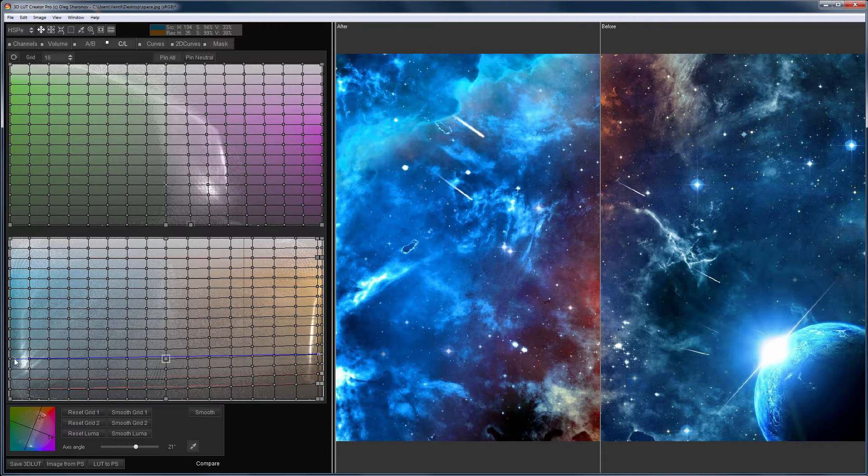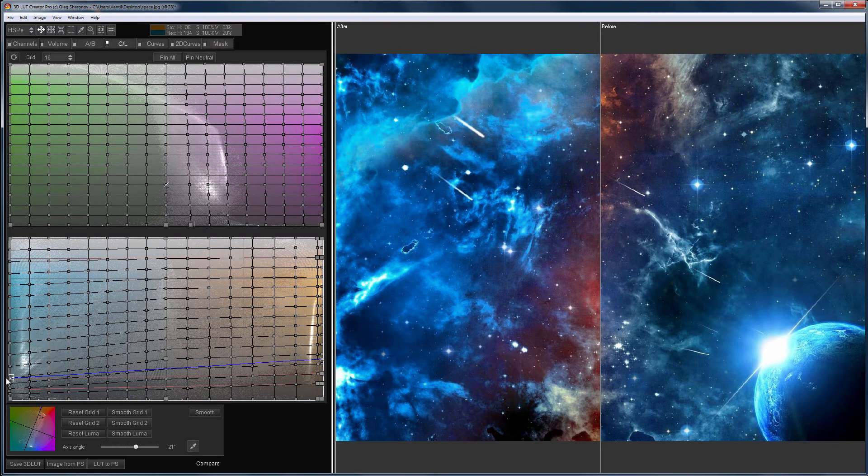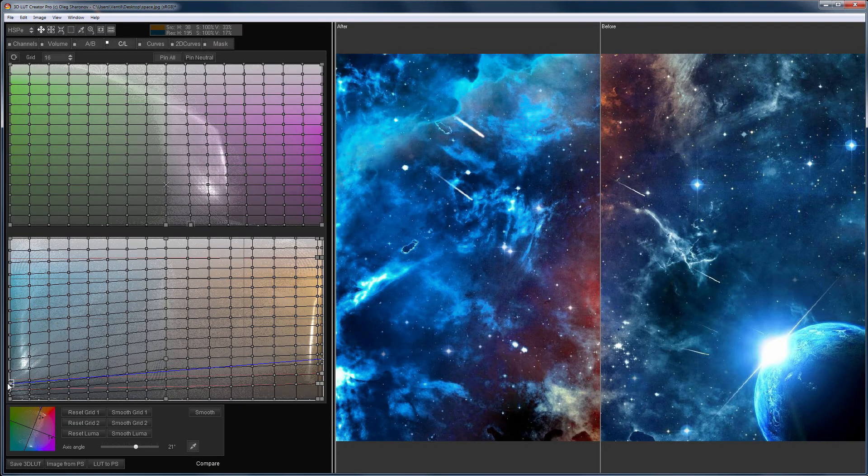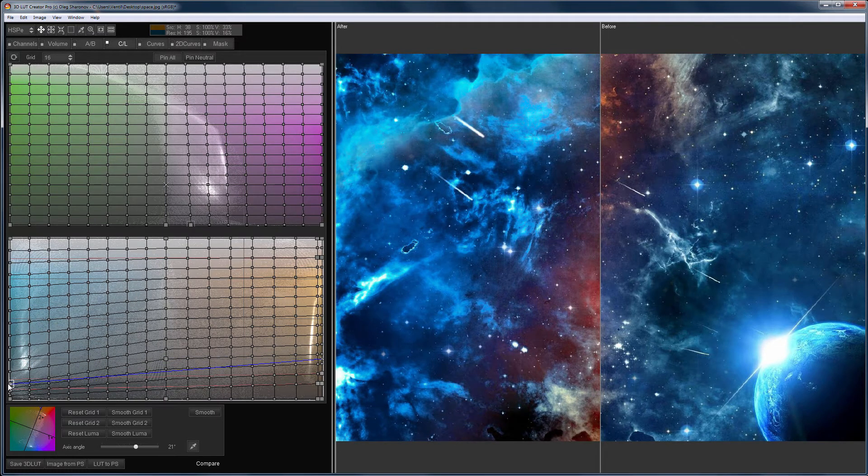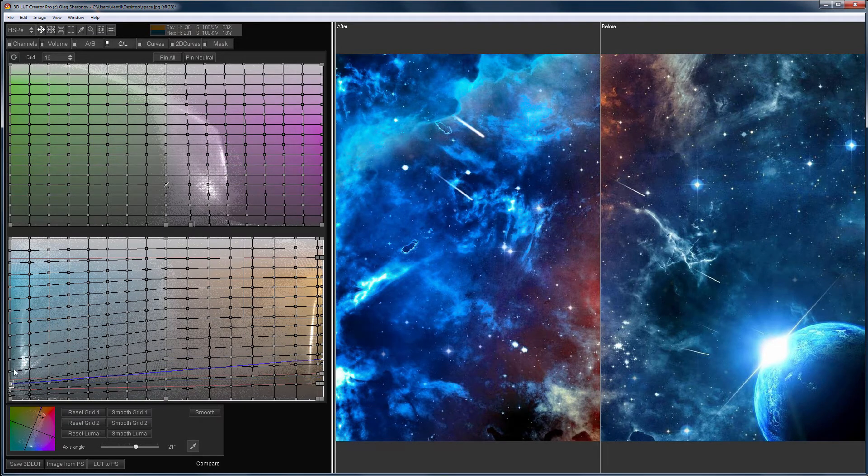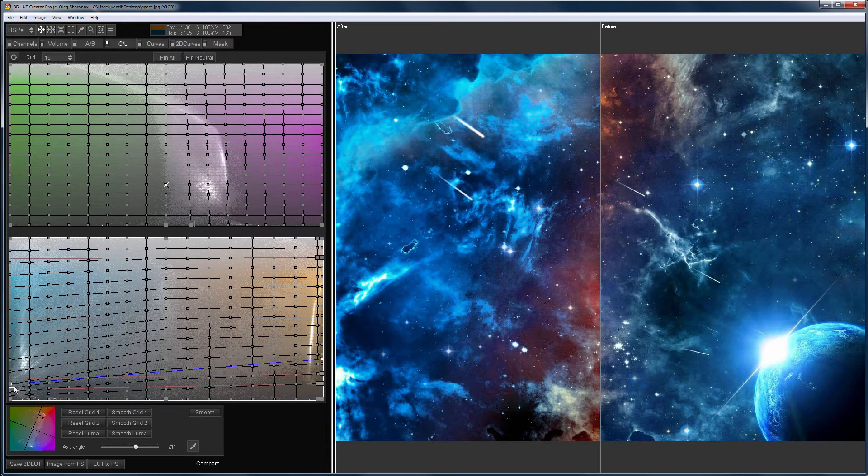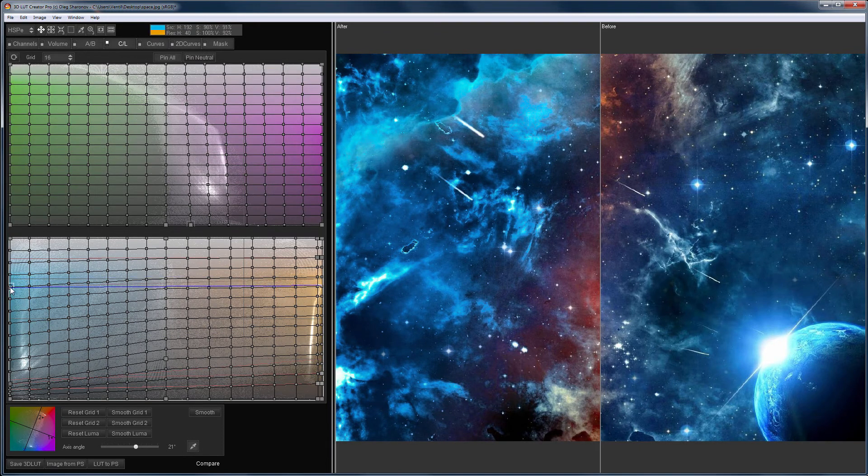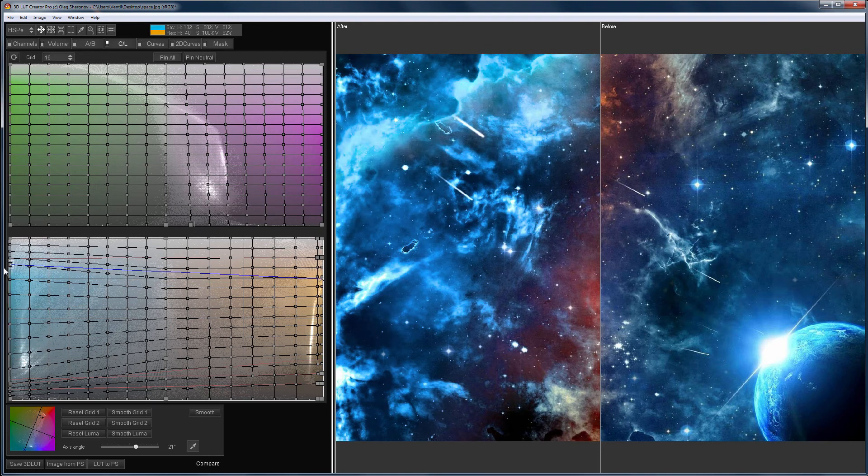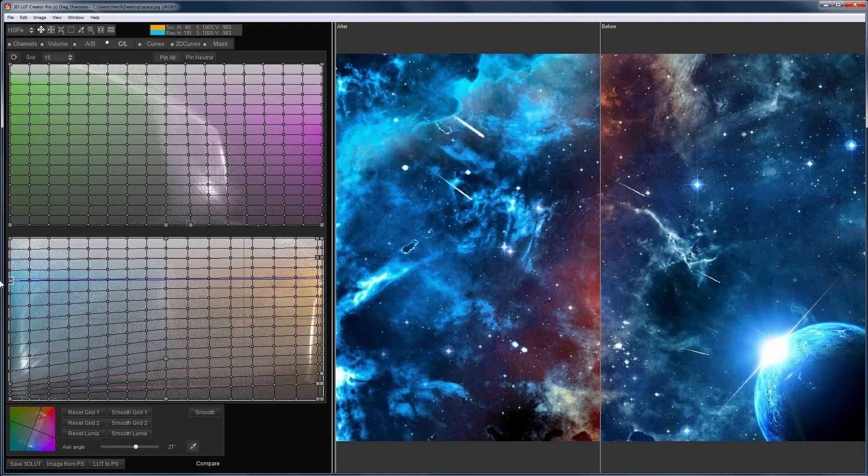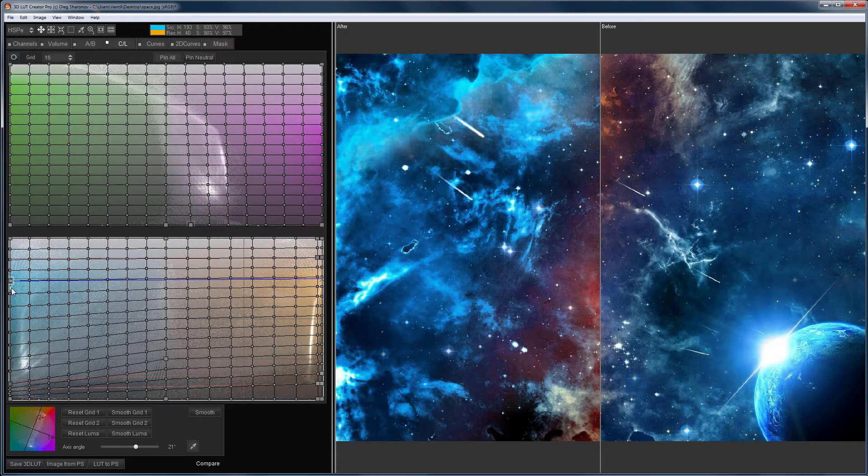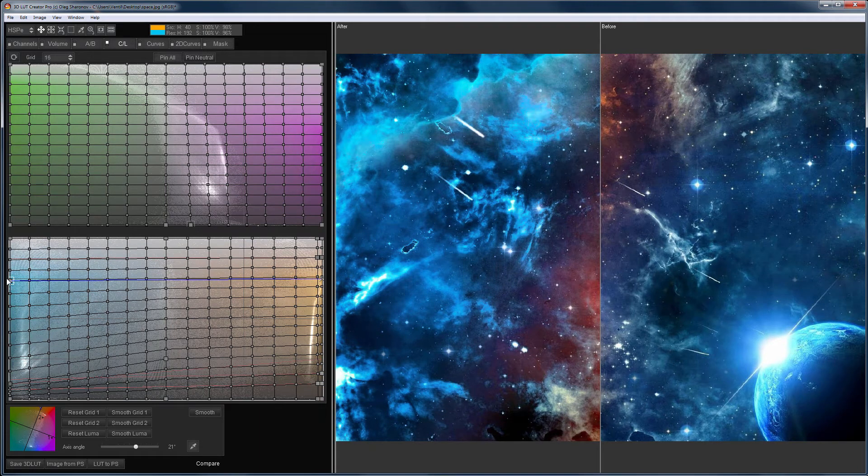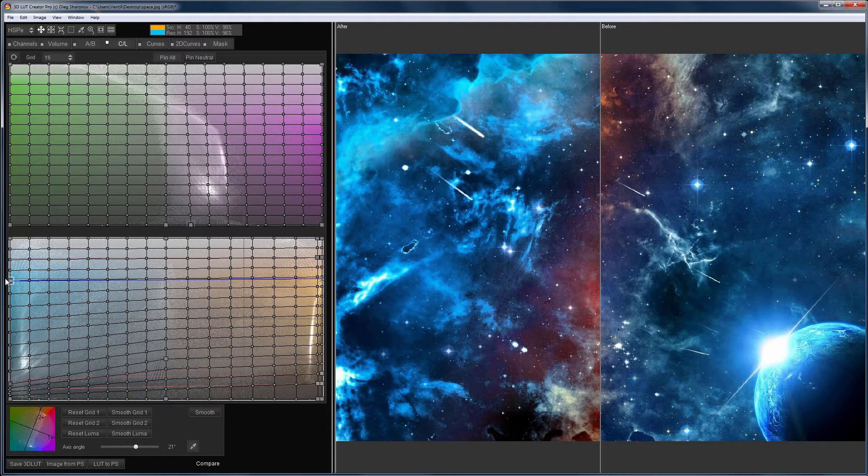I'll make the shadows darker and tune the color. And I'll make the highlights a little lighter to increase the contrast. And I'll make them a little bluer. Done.